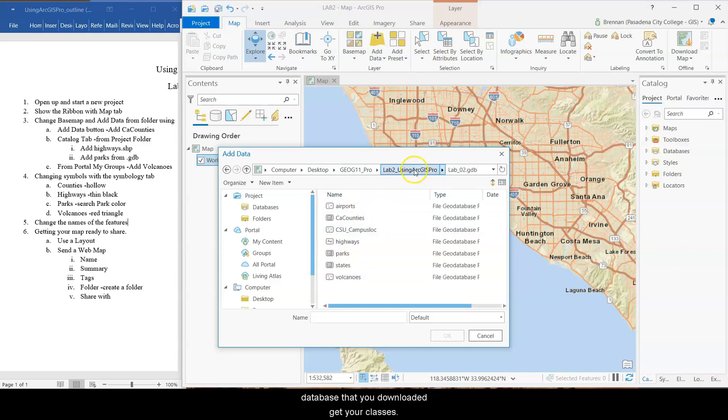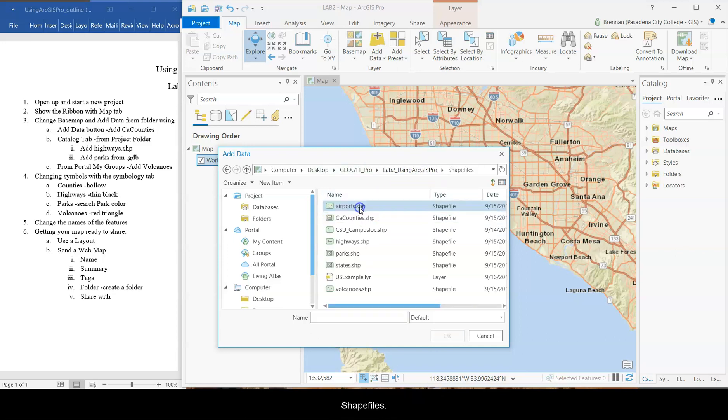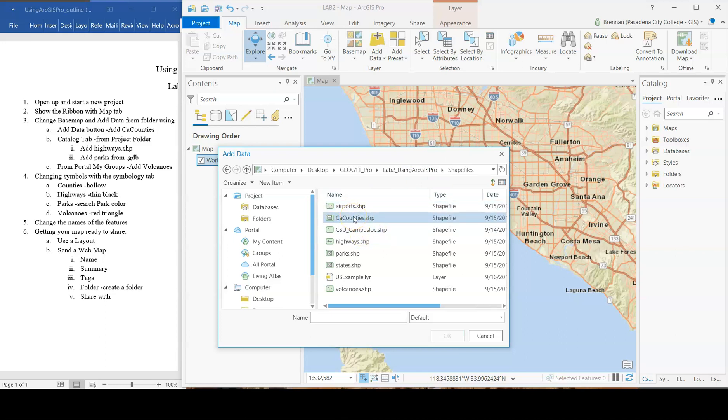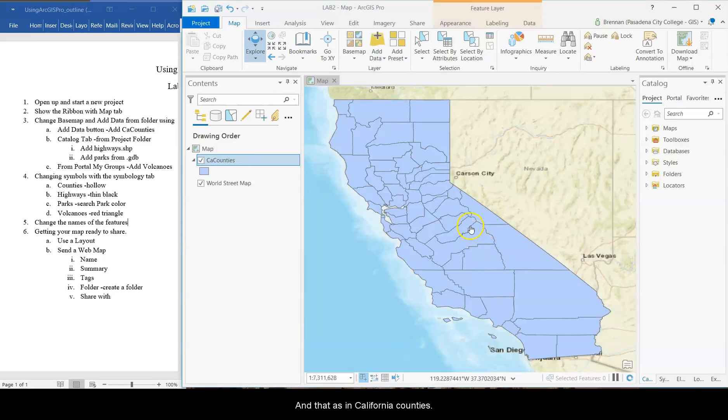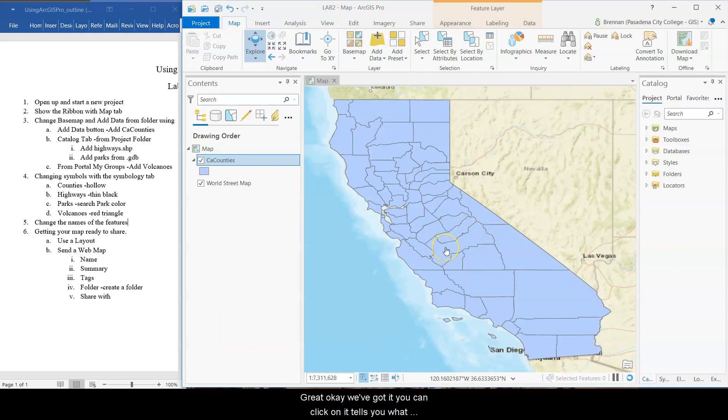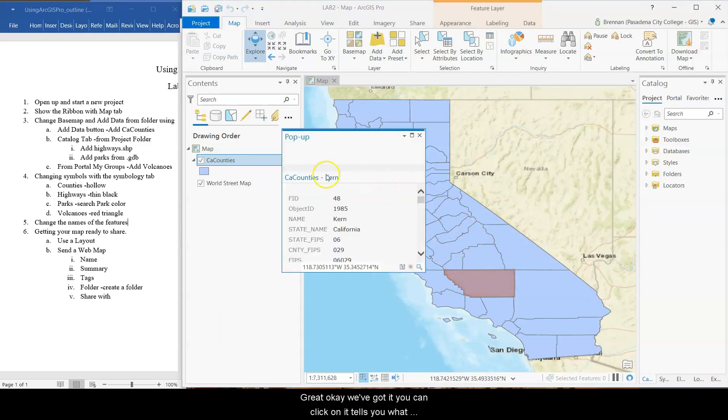This has the shape files that you downloaded and the geodatabase that you downloaded. Here's feature classes. Here's shape files. So we're just going to add in counties real quick. All right. And that adds in California counties. Great. Okay. We've got it.